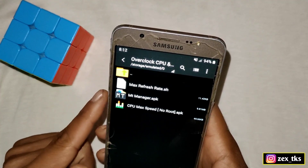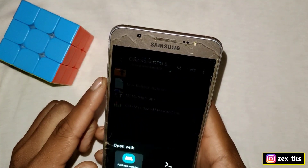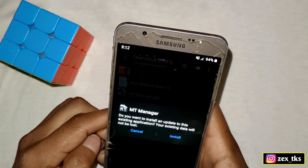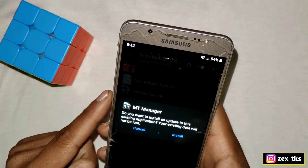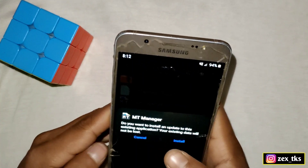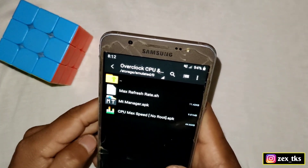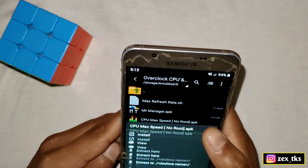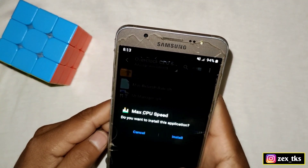First you have to install the MT Manager app. If you have not installed it, you have to install this app because we are going to flash the refresh rate through MT Manager. I have already installed it so I'm not going to install it again. After installing MT Manager, you have to install CPU Max Speed — so let's install this app.